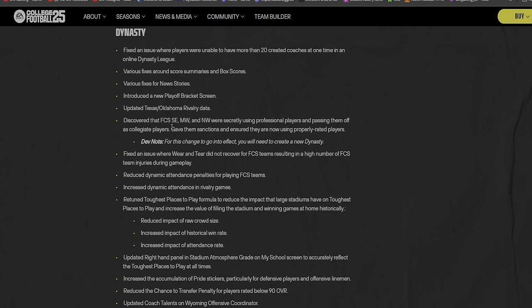As far as abilities go, updated the coloring of the platinum tier abilities to further distinguish the look between silver. Rebalanced the gold and platinum tiers of the juke and spin abilities like 360 and sidestep. Yeah, because people was going out of control with that. Rebalanced the platinum tier of the Extender ability, which includes not firing on quarterback design run plays.